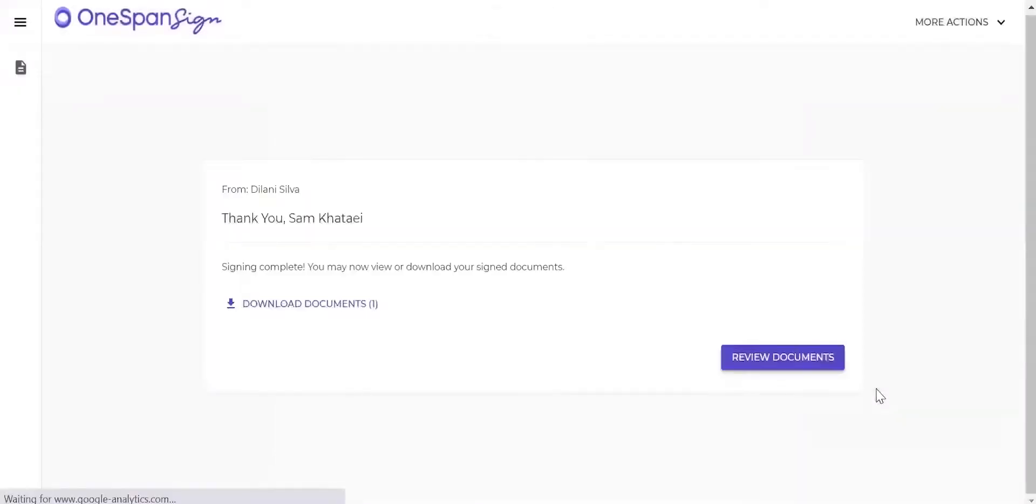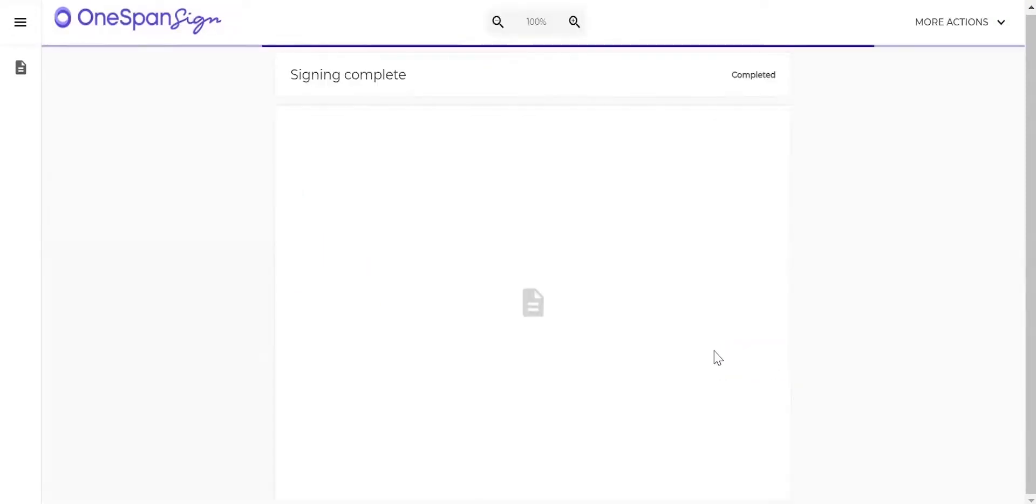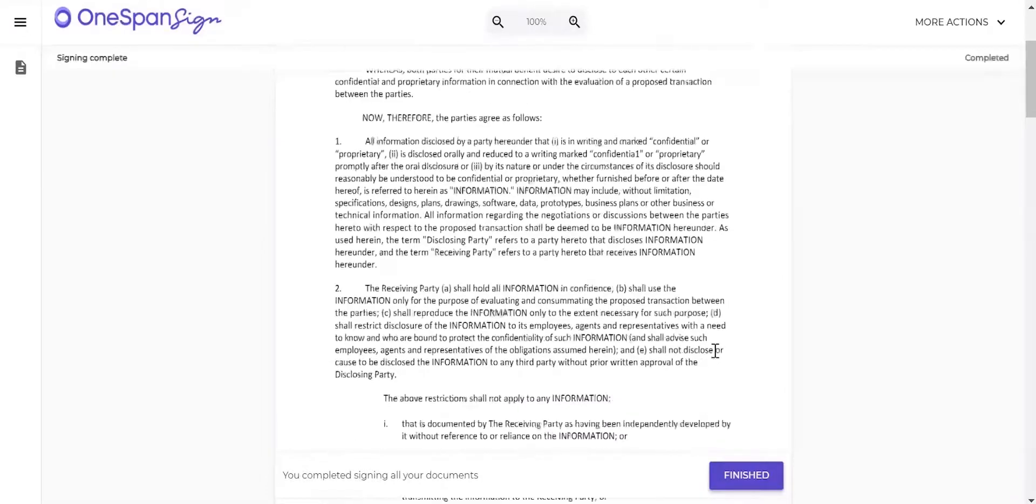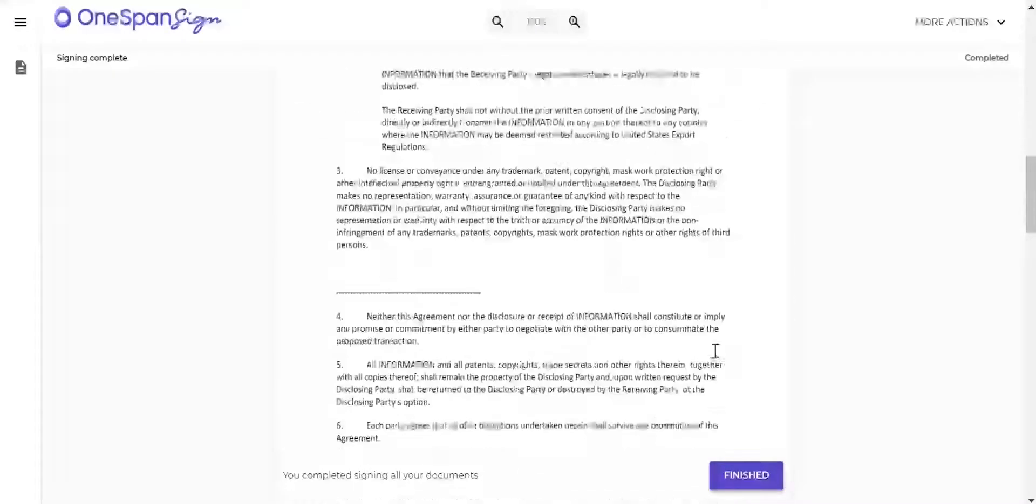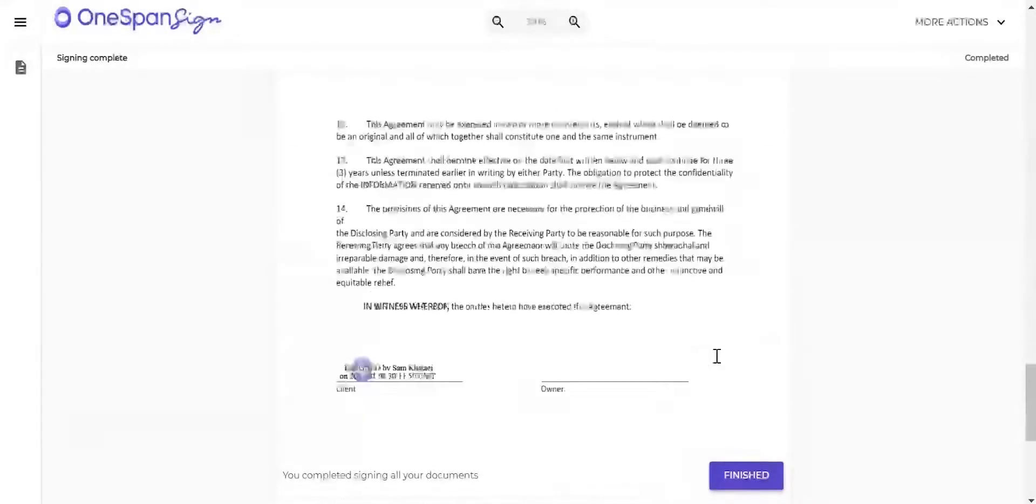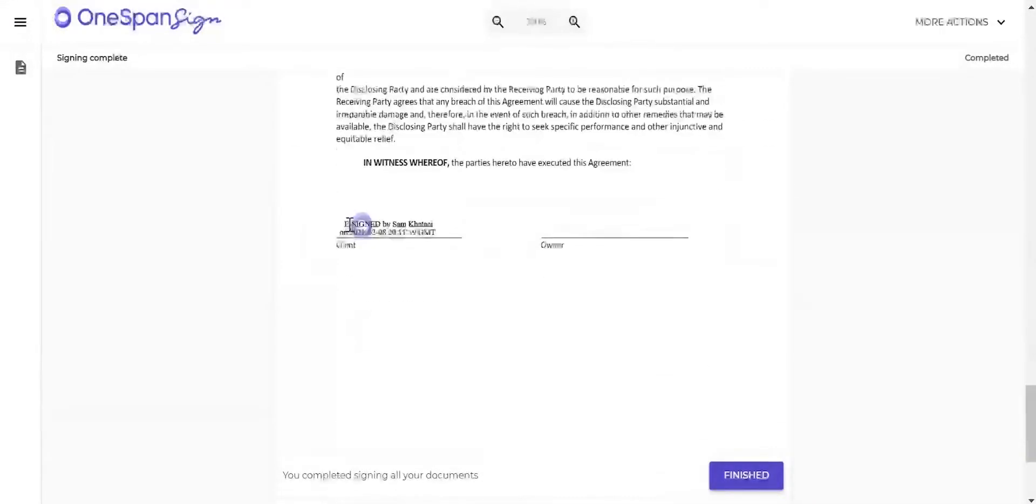After successfully signing the document, a secure, tamper-sealed PDF with a comprehensive audit trail is embedded directly into the document showing who signed, in what order, when, where, and which certificate was used to sign the document.